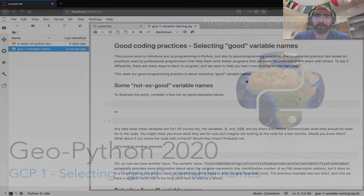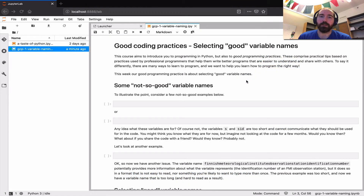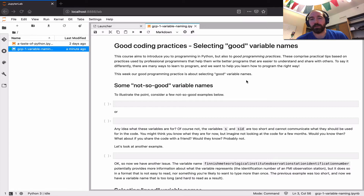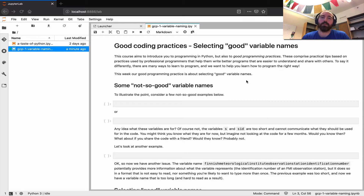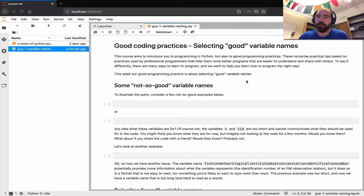Hello and welcome to the first Good Coding Practice video for the GeoPython course. As part of the course, one of the ideas we want to do is introduce you not only to how to program using the Python programming language, but also to some practical tips and best practices from professional programmers — things that we feel would benefit you if you learn them right from the start of your experience.